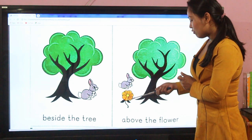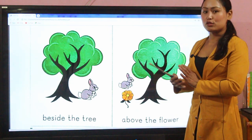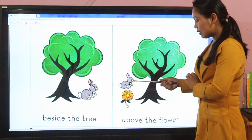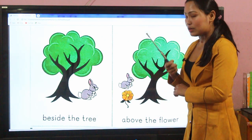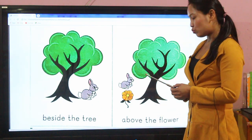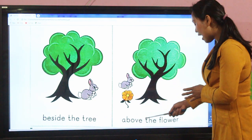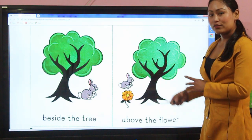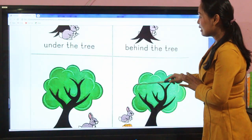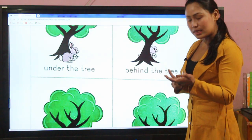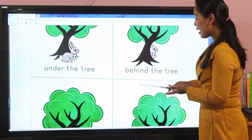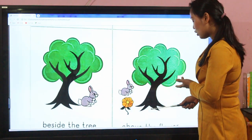Similarly, the fourth picture — there is a tree and there is a flower also. Now if I ask you the question: where is the bunny? Then the answer should be: the bunny is above the flower. So like this, these four examples — under, behind, beside, above — have been shown.